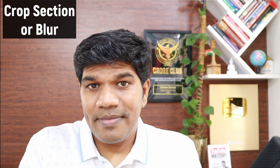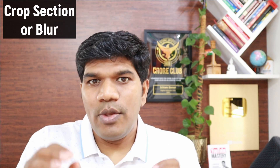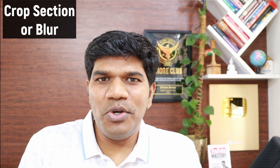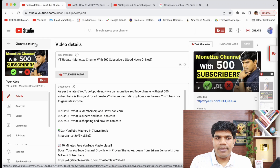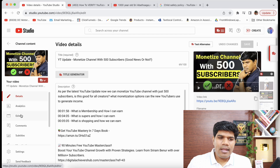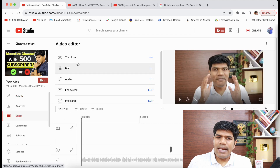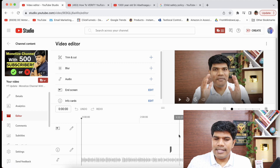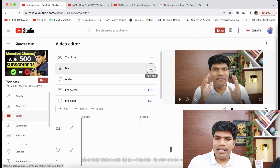To fix this there are two options: one is to crop that section if it is not really needed, and the second is to blur that section. Even if you have already uploaded the video on YouTube, there is still an option to do that. Go to YouTube Studio, go to Editor — in the editor there are multiple options including trim and blur. Click on blur.